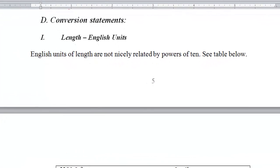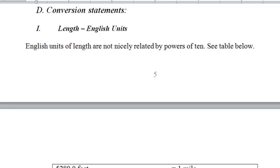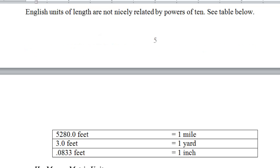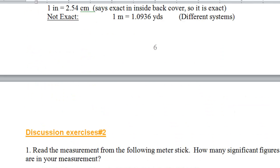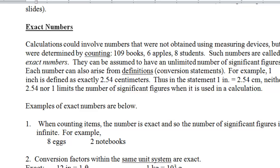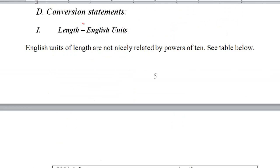Hello everyone, this is lesson number 2, part 2 — a continuation of lesson number 2 from the previous video. In this video we'll talk about conversion statements, some of the units in both systems (English and metric), and then measurements, number of decimal places, number of significant figures, and exact numbers, which are all related to measurements and the degree of uncertainty in measurements.